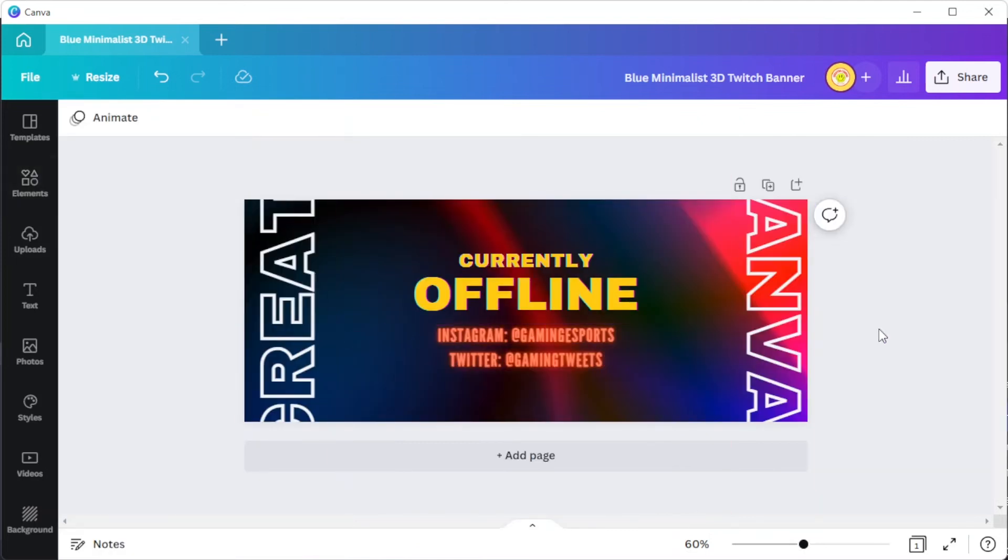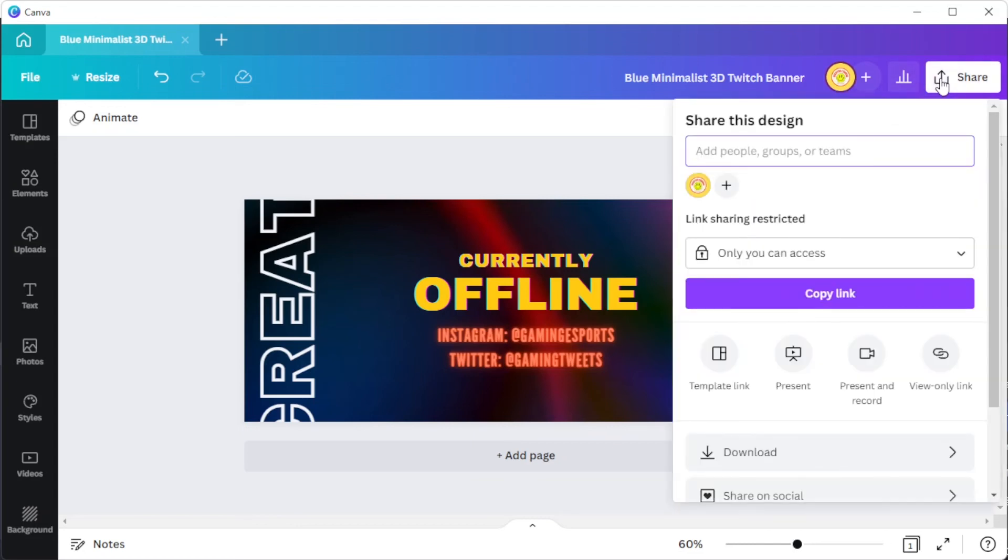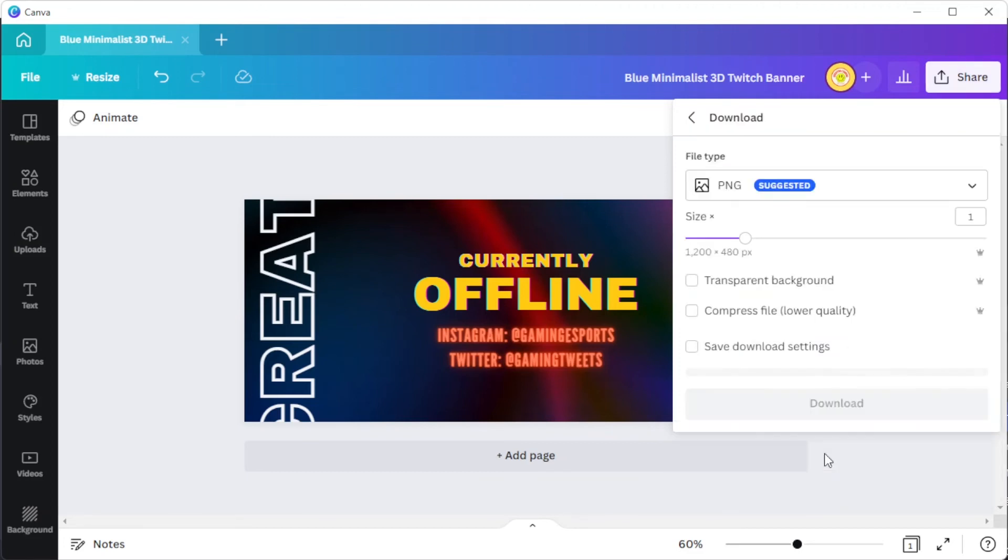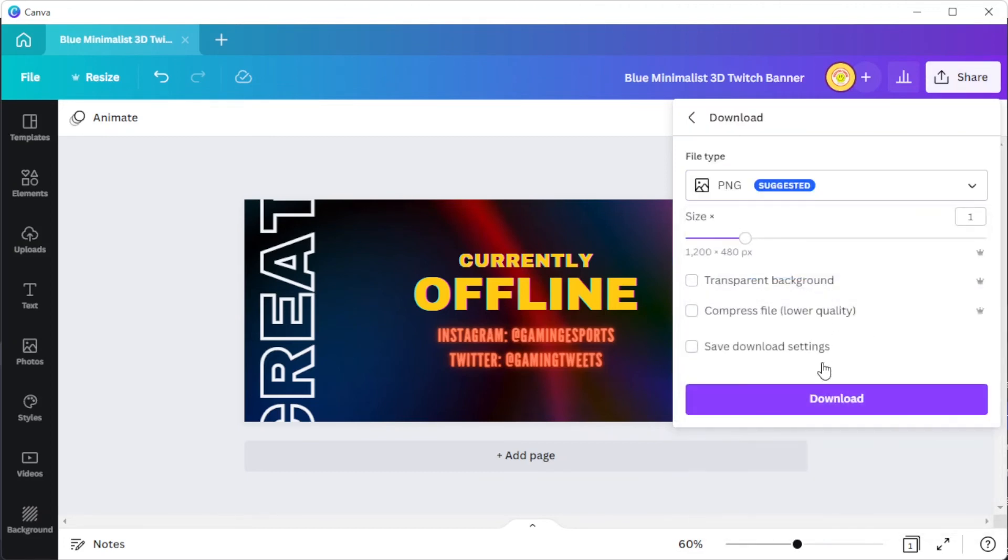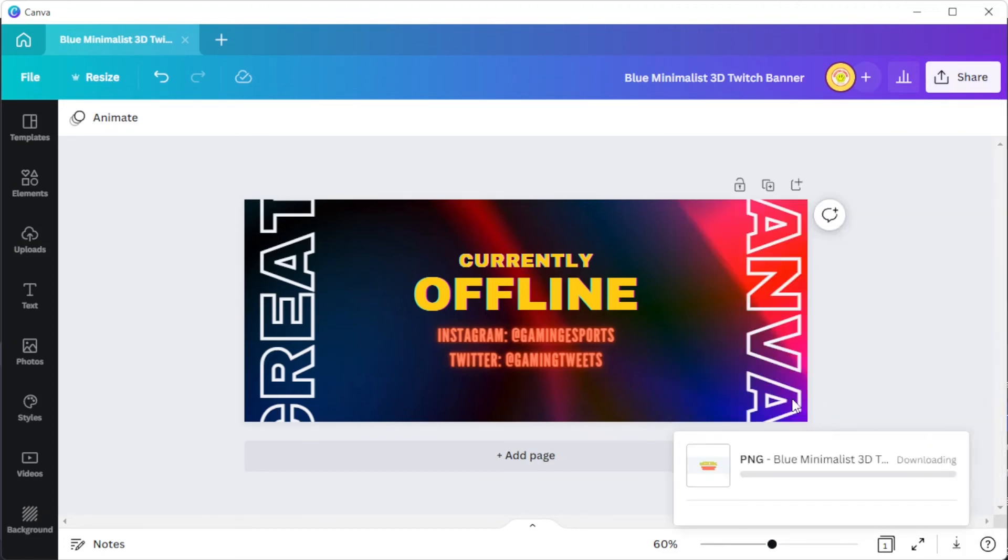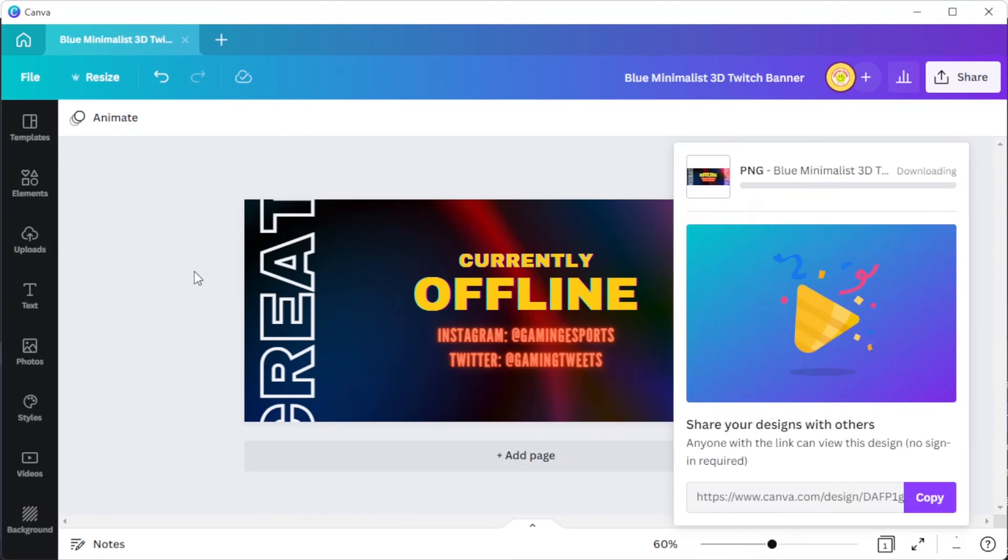Once you're satisfied with your work, you can now go ahead and save it to your computer. Simply click on the share button at the top right corner, select download, and set the file format to JPG or PNG. Now click download, and you're done.